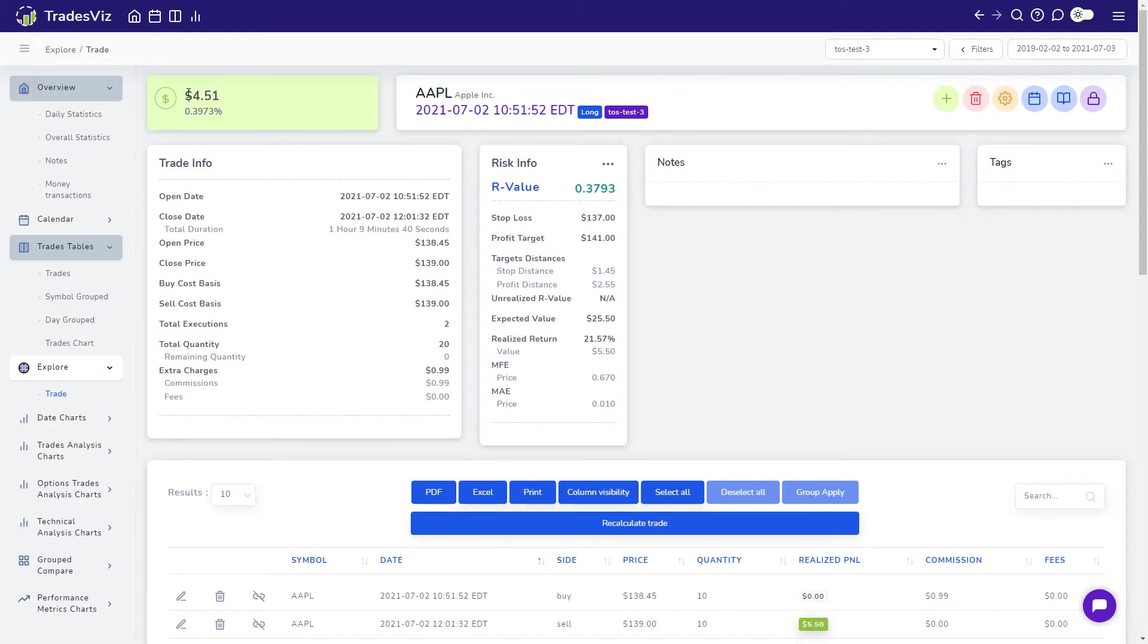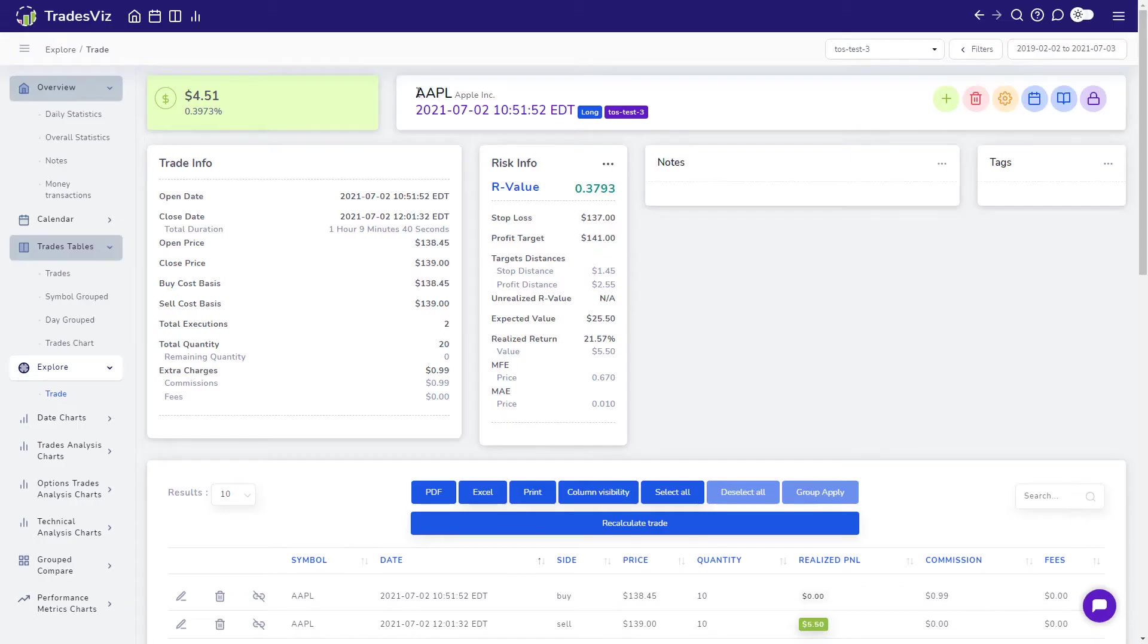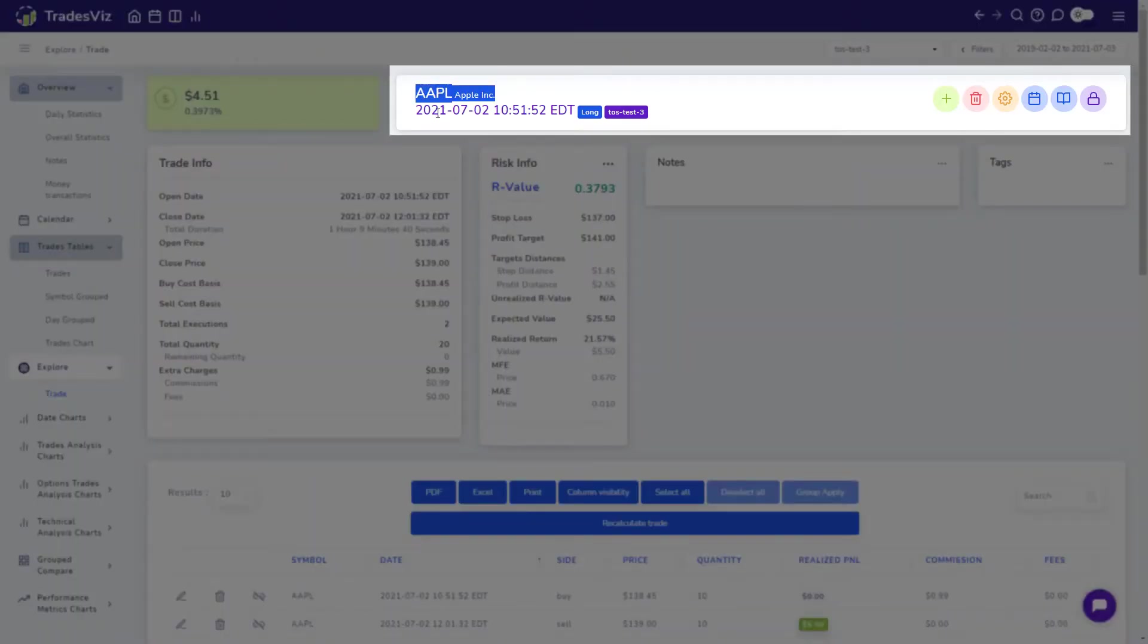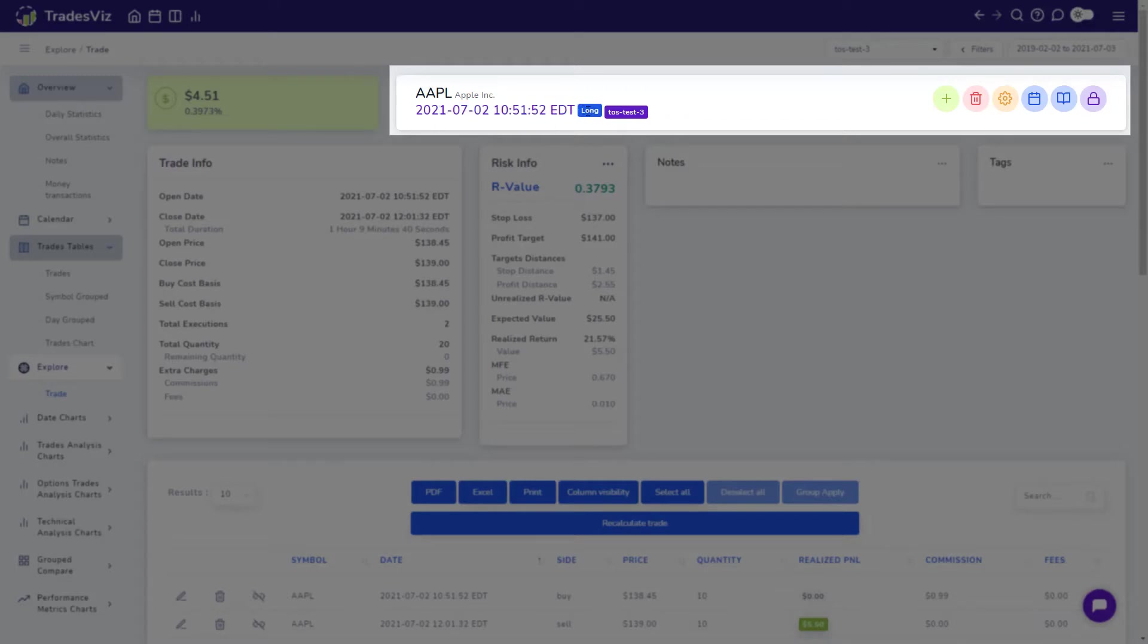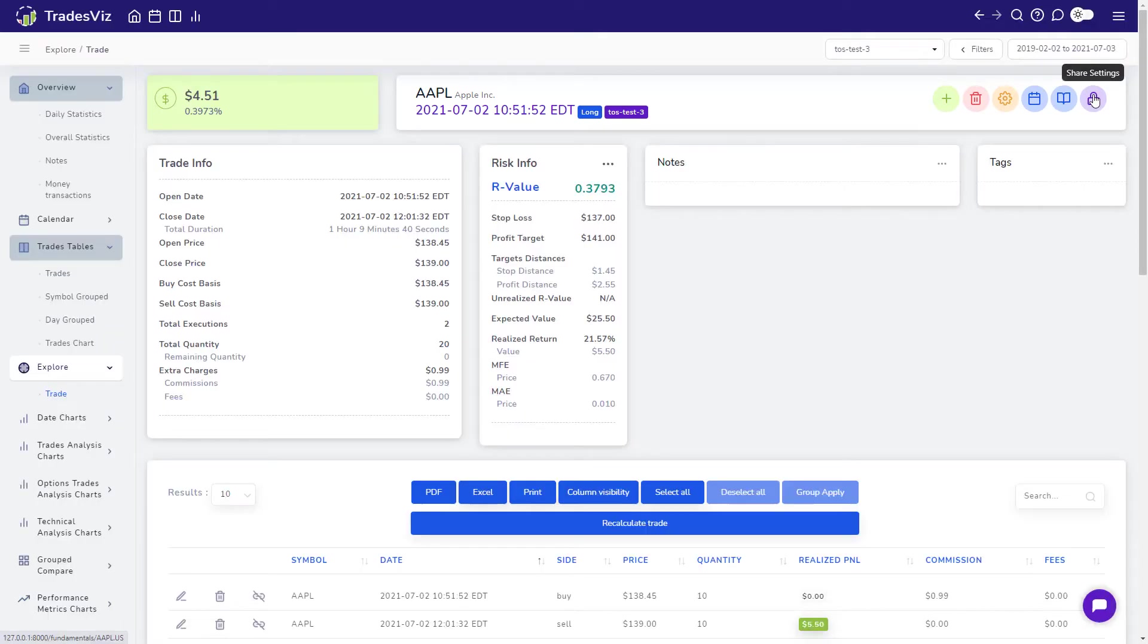The box on the top left shows you how much you have earned or lost on this trade, and the next box shows you the symbol, open date, side of the trade, the trading account this trade belongs to, and a couple of buttons each with its own unique function which we will explore later in this video.